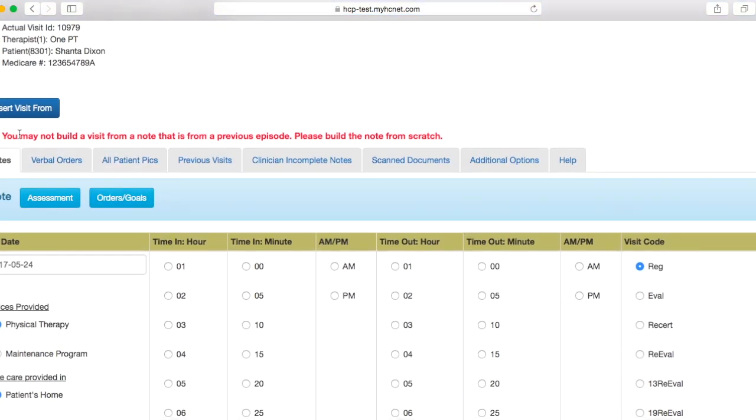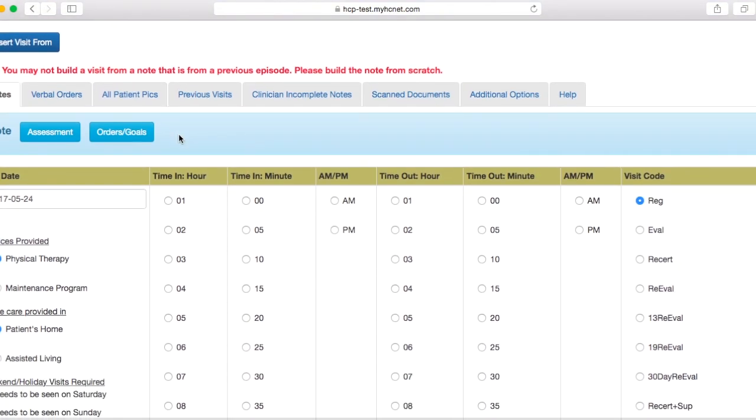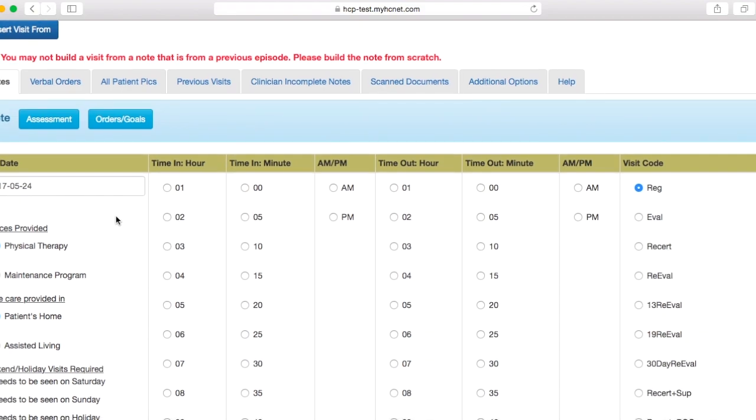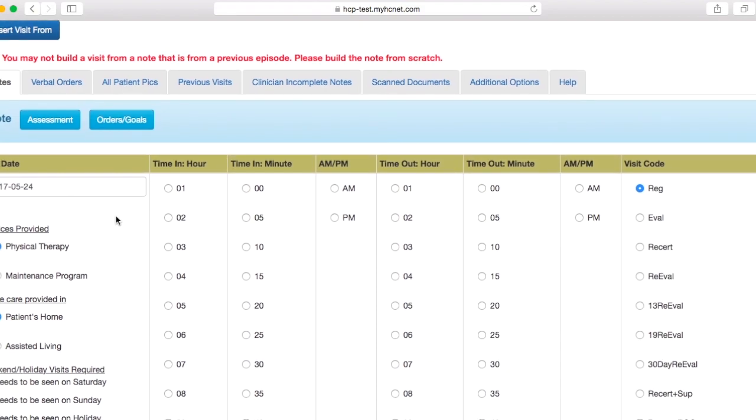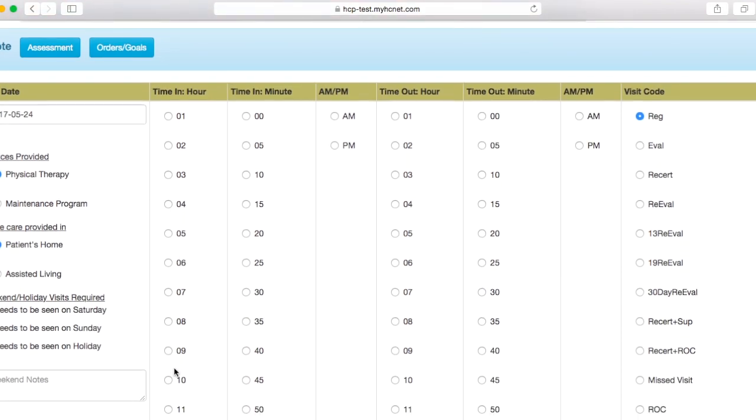Once again, I'm getting this message here, but you should not get that. I'm just getting that because this isn't an actual patient. Once again, you'll have to put in the correct date. So if you're writing the note on a day different than the day you actually completed the visit, you're just going to have to change that date, but we'll go ahead and put in a time here as if we did the note and the visit on the same day.